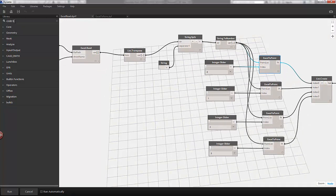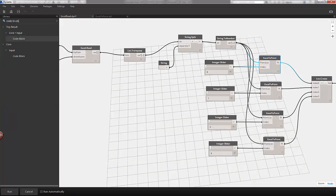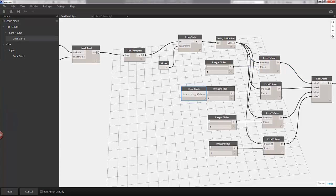I'll type in code block in our library and drop that onto the canvas. So with the code block dropped onto the canvas, we can create a string.